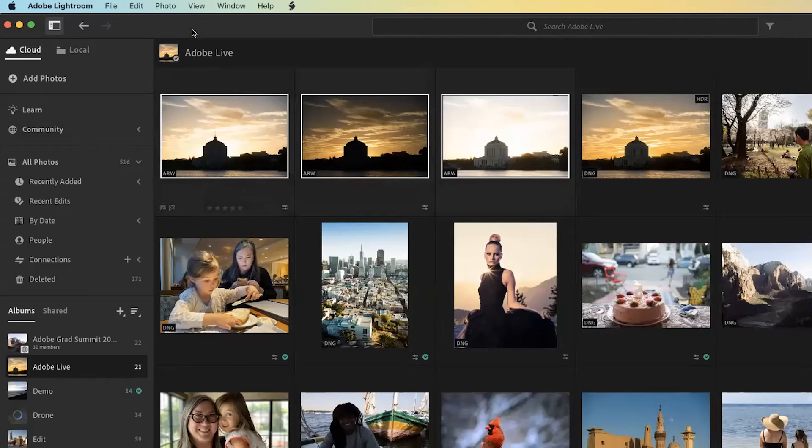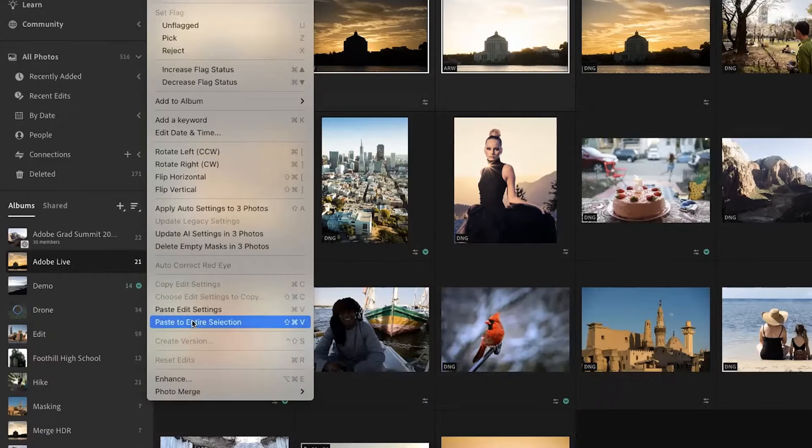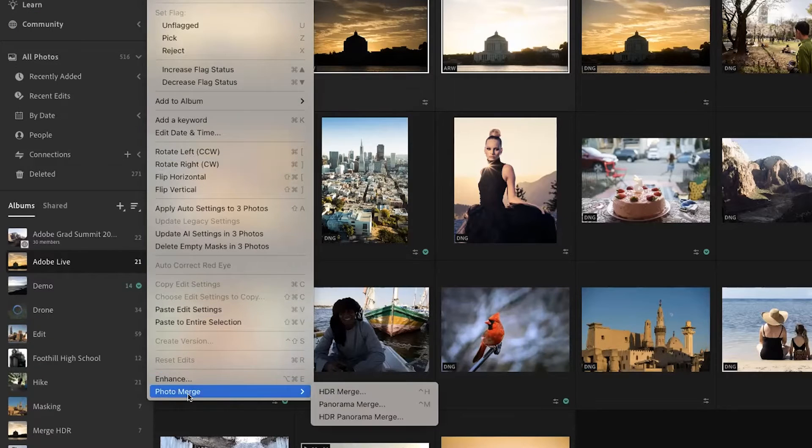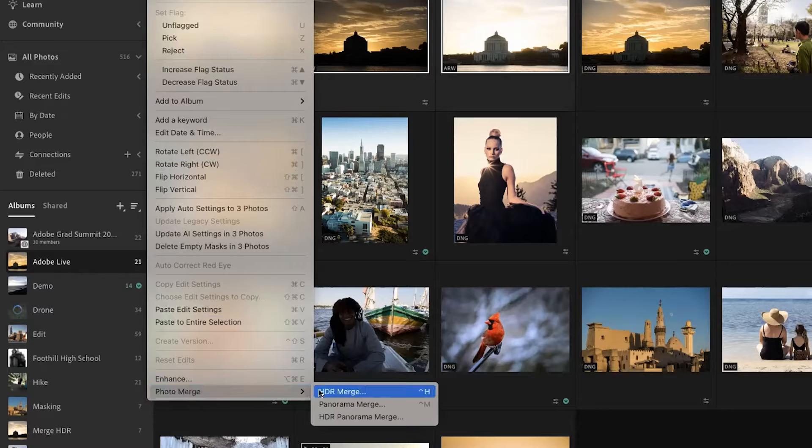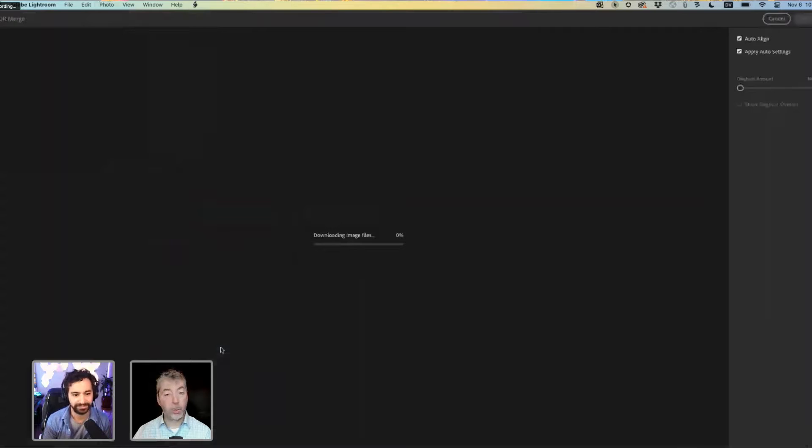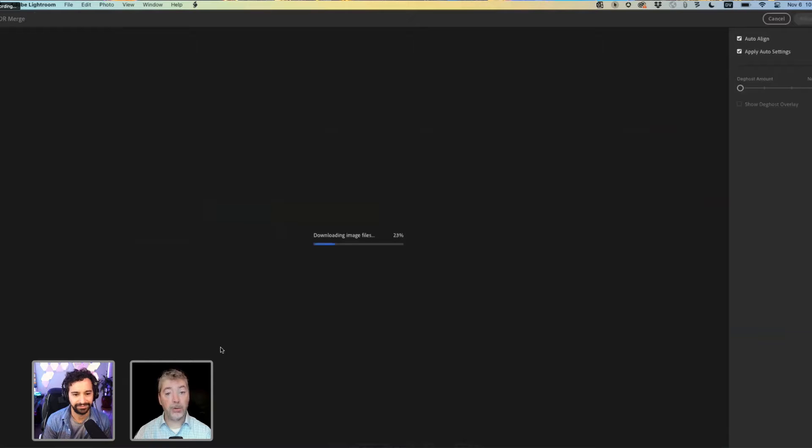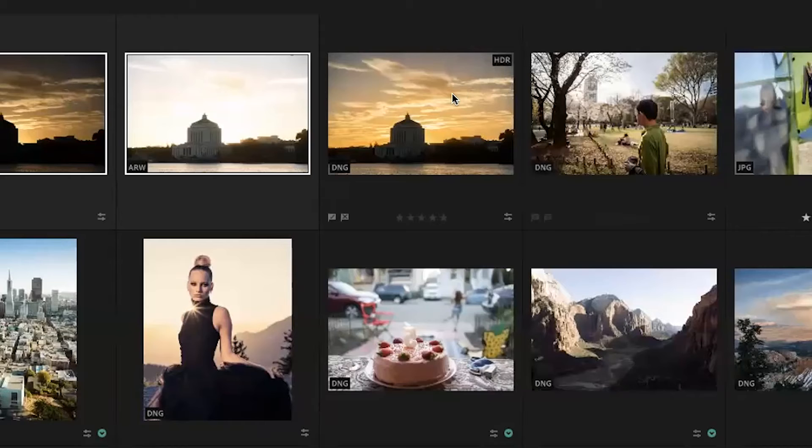Select those exposures and go to Photo, Photo Merge, HDR Merge. And it will combine those three exposures into a single exposure. Here it is.